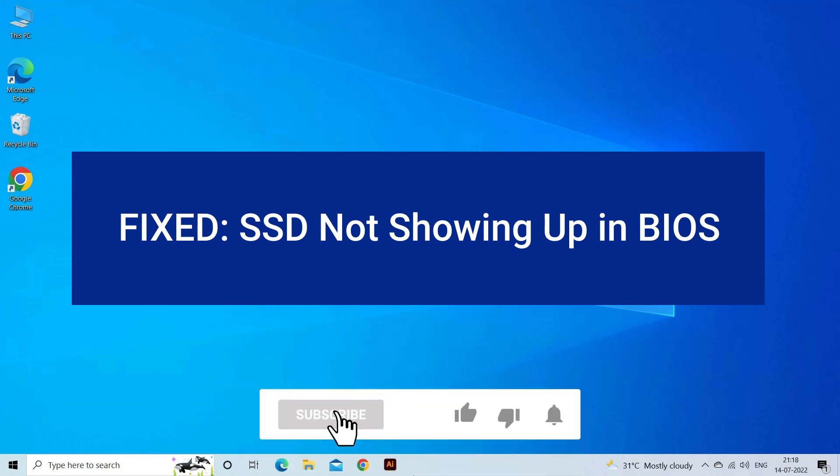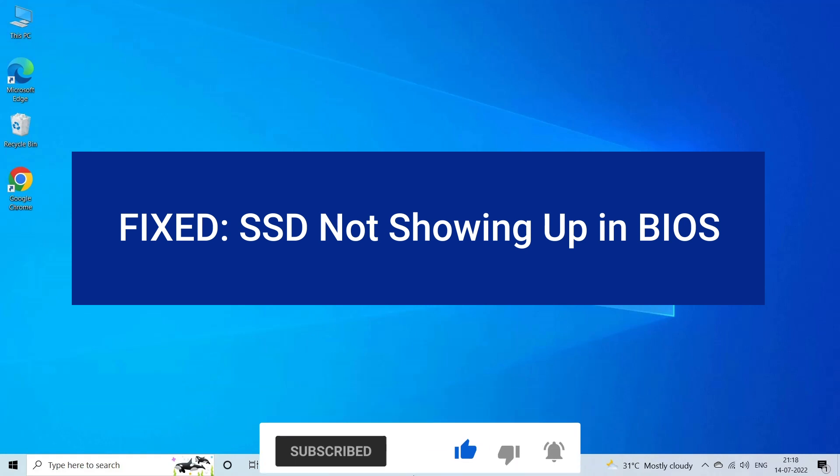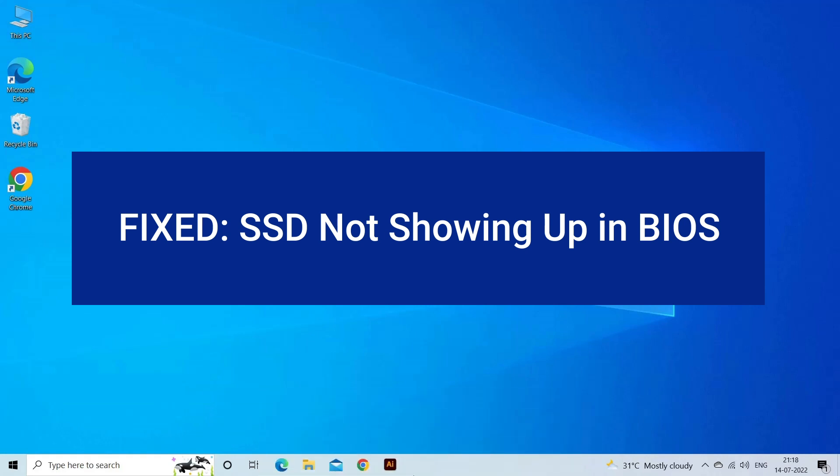But before that, like, subscribe, and ring the bell icon to get notified when our new video lands.